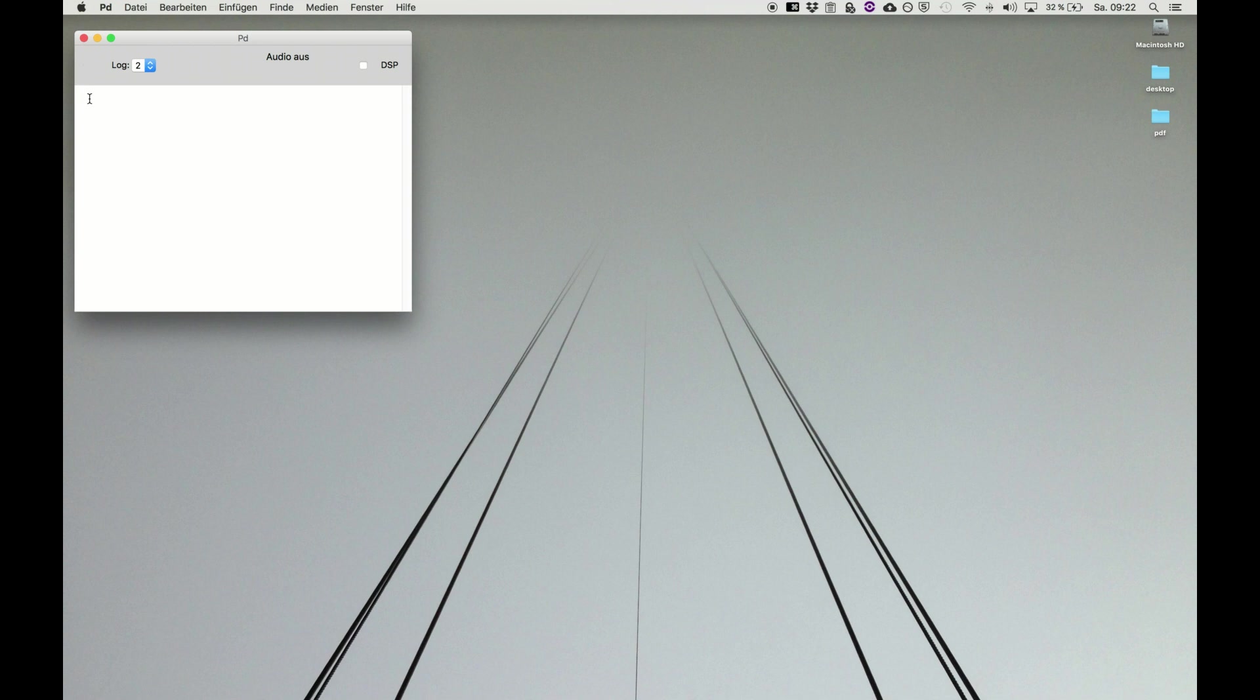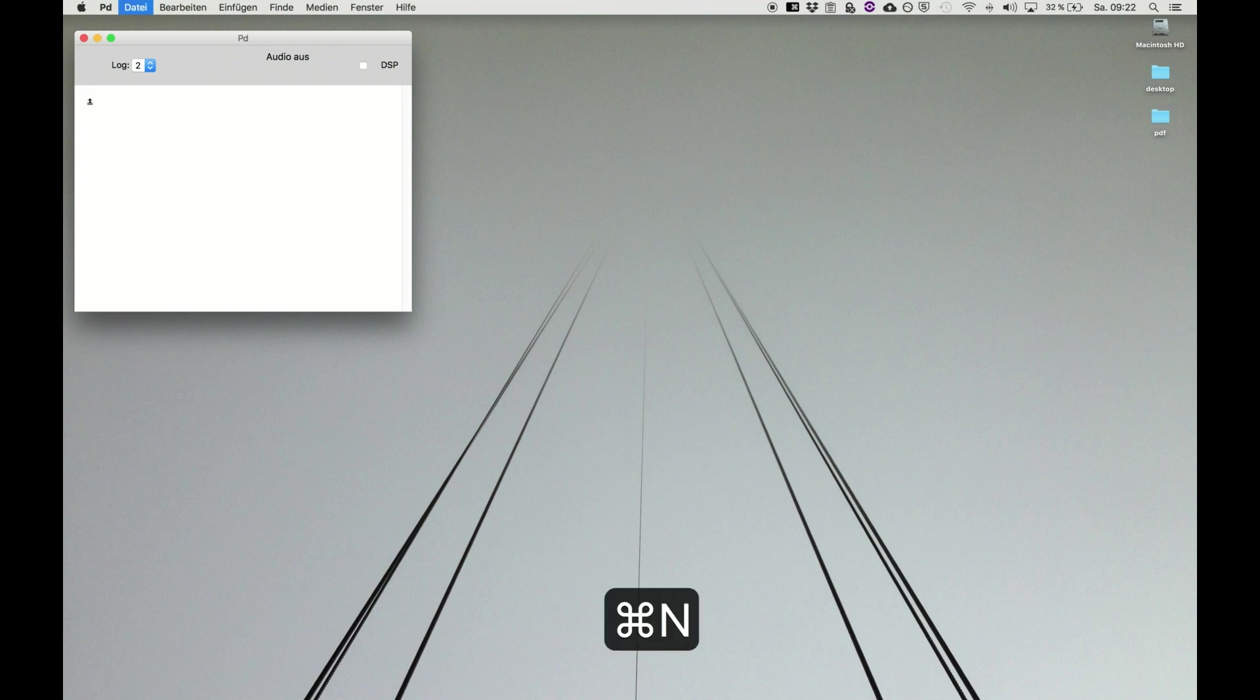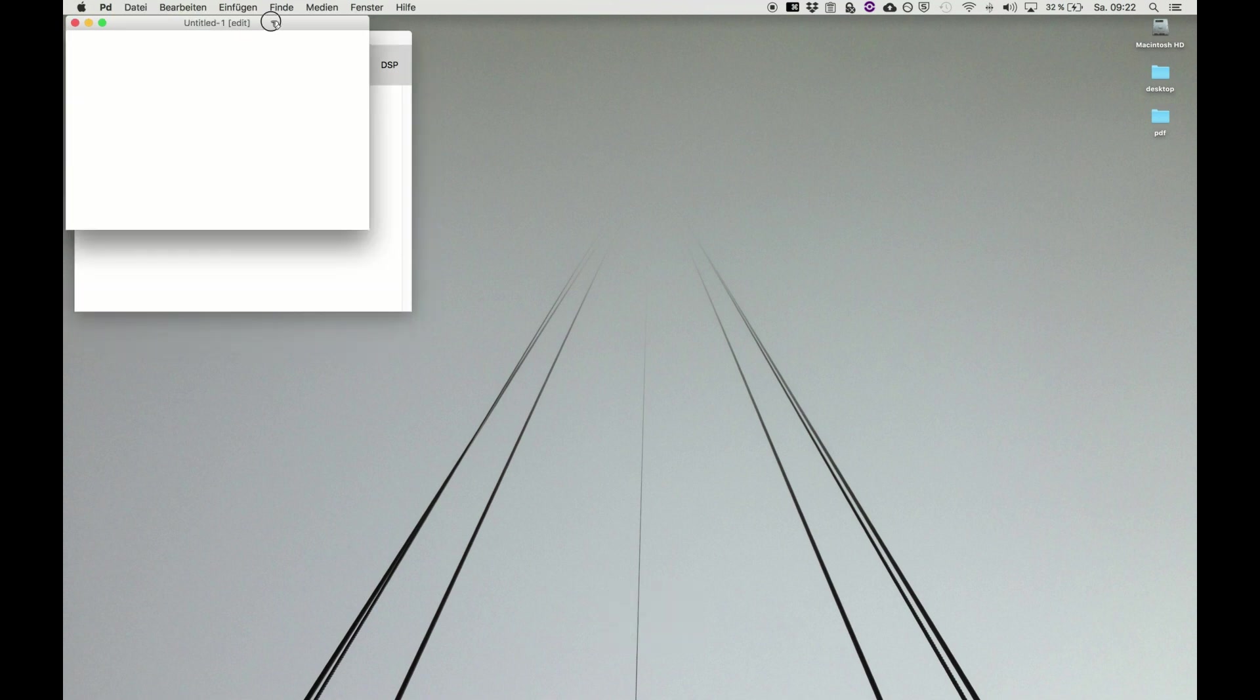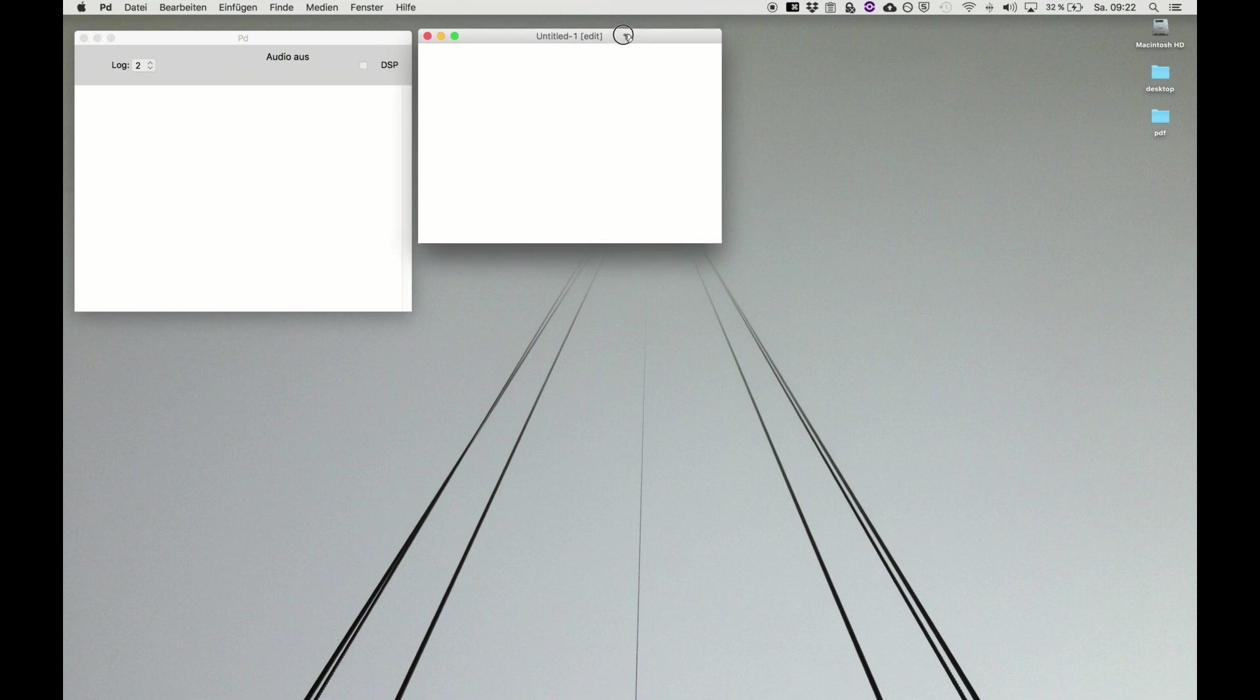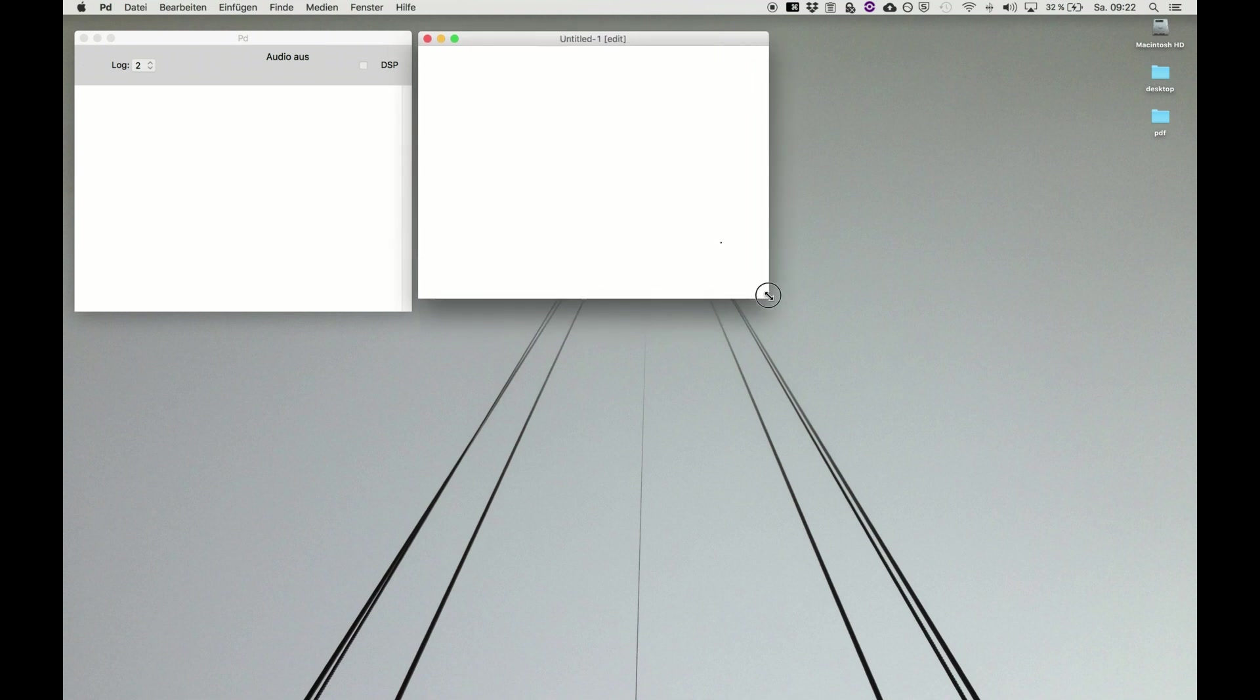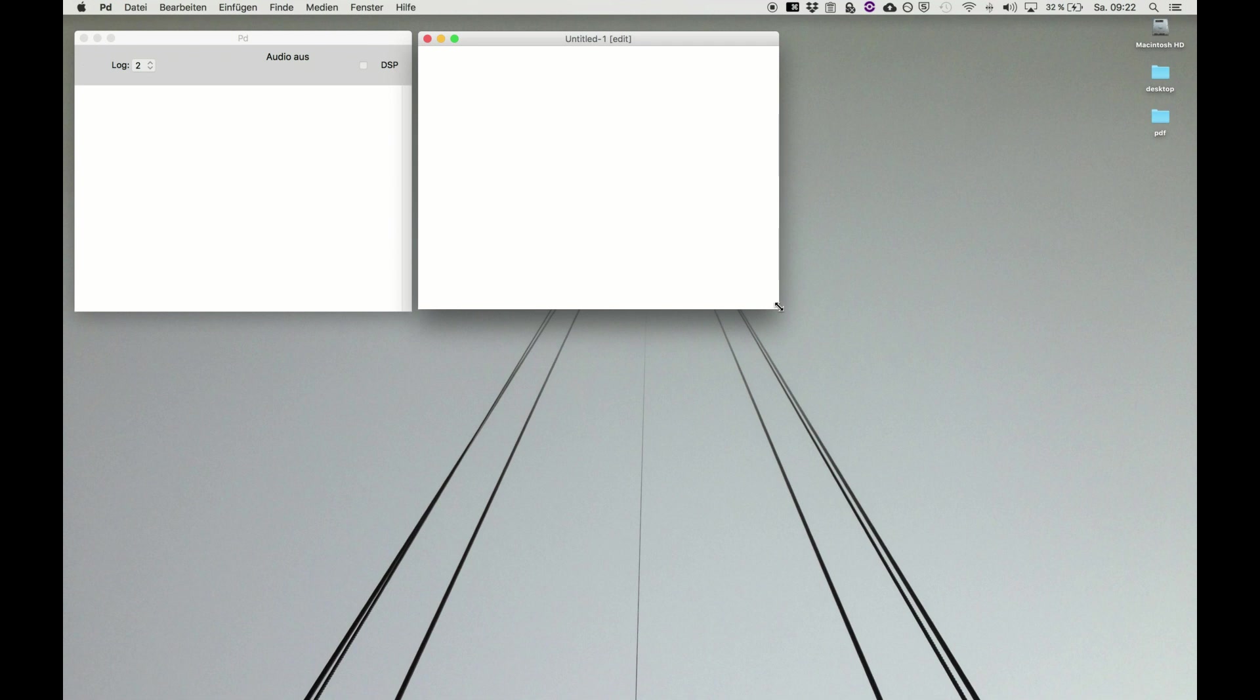If you want to start coding, you have to open a new patcher. That's the blank canvas where you start writing your code. So command N and we have a new blank canvas appearing. This is the place where you start to put your objects and where you start writing your code.